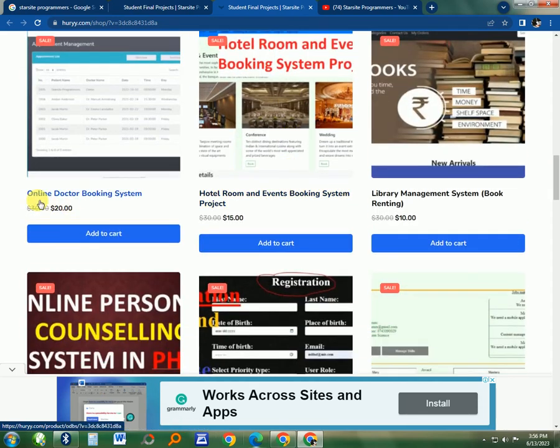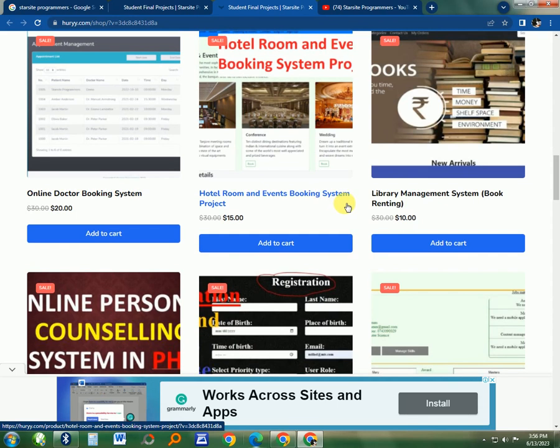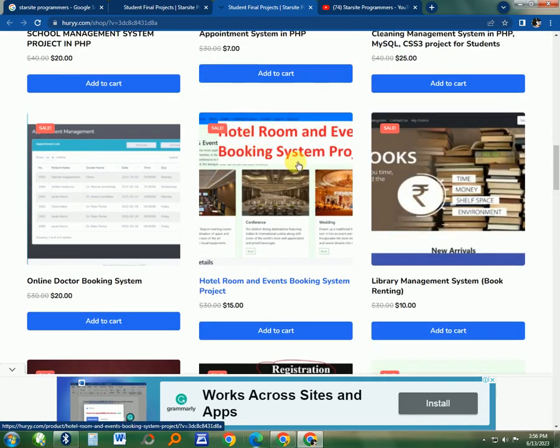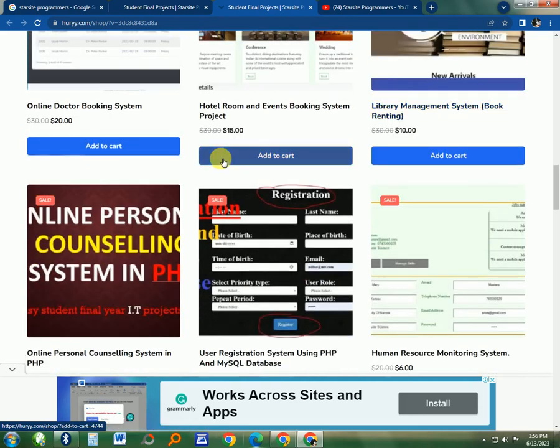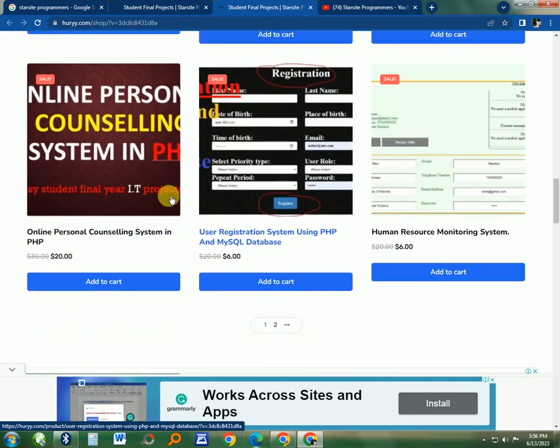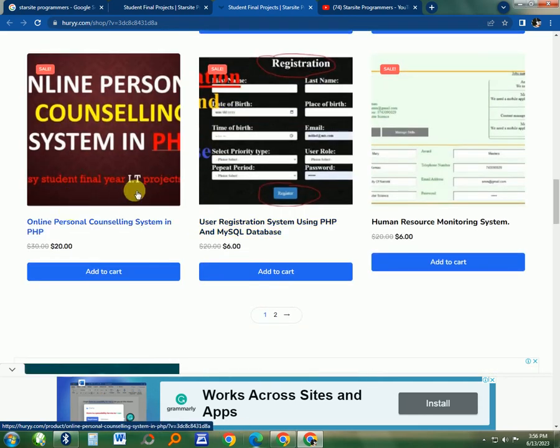Then there is Online Doctor Booking System, this Hotel and Event Booking System for the hotel industry, like this Book Management for the library. There is this one, one of the best projects, a Personal Counseling System in PHP.